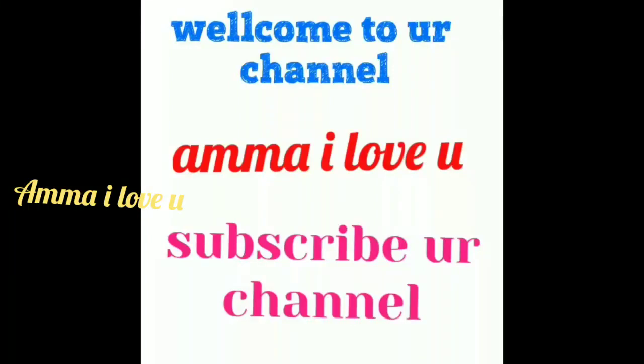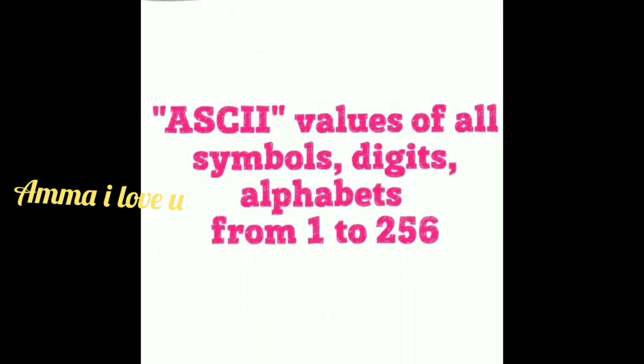Hello guys, this is Ganesh, welcome to our channel Amma I Love You. Before that, subscribe our channel for more videos like ASCII values programs, computer language, and many more.